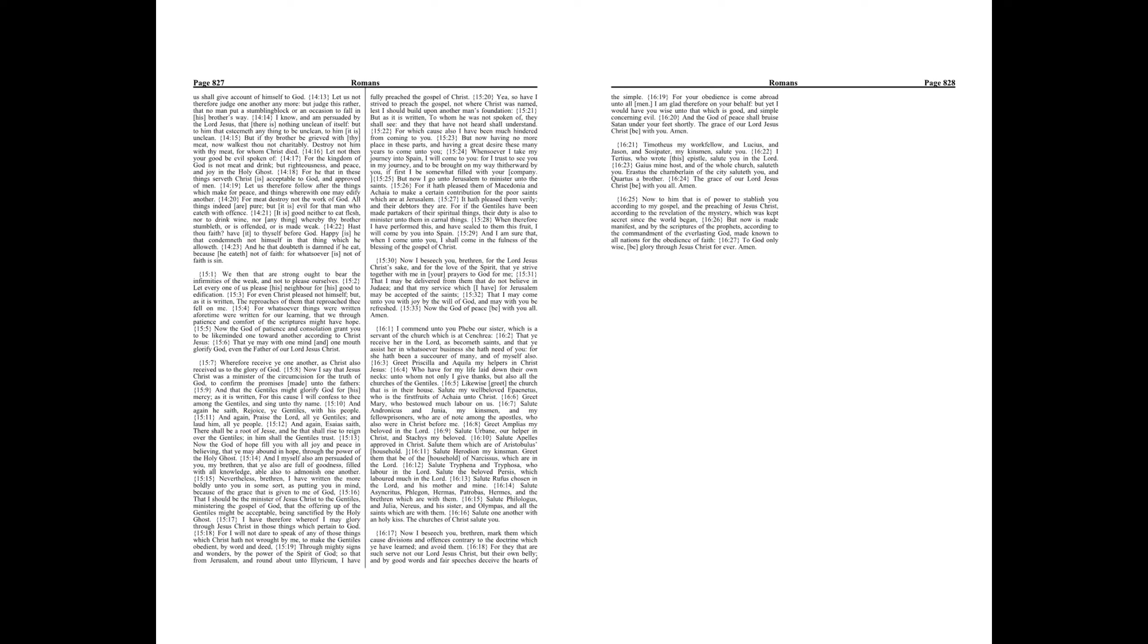But as it is written, the reproaches of them that reproached thee fell on me. For whatsoever things were written aforetime were written for our learning, that we through patience and comfort of the scriptures might have hope. Now the God of patience and consolation grant you to be like-minded one toward another according to Christ Jesus.